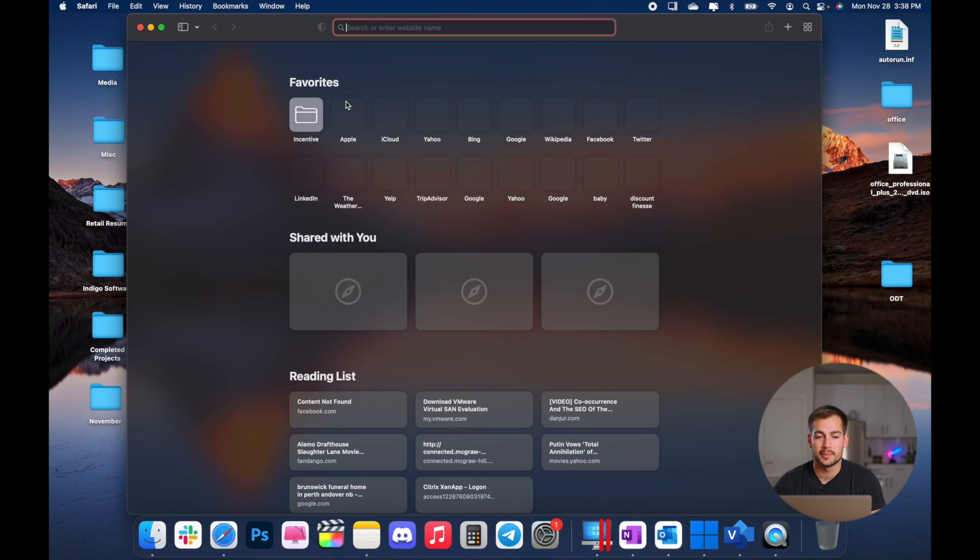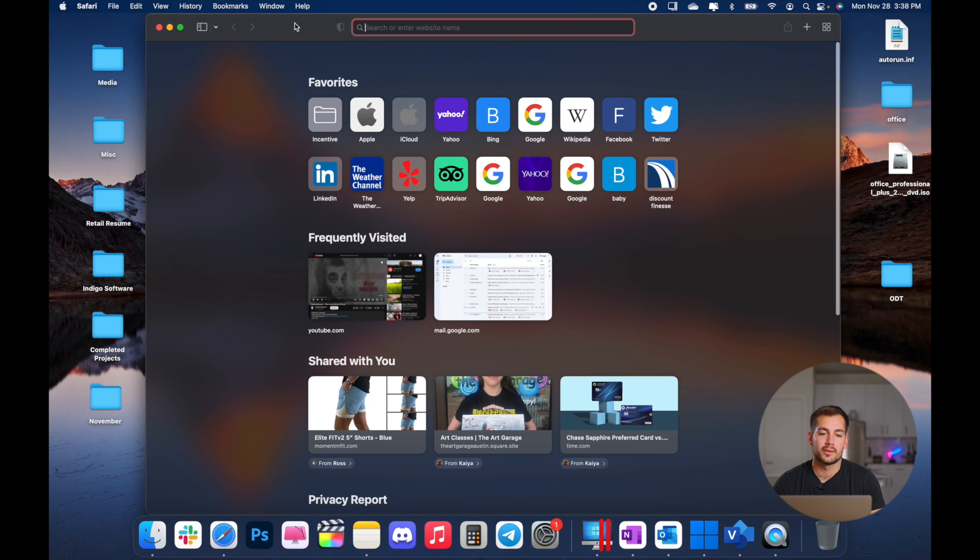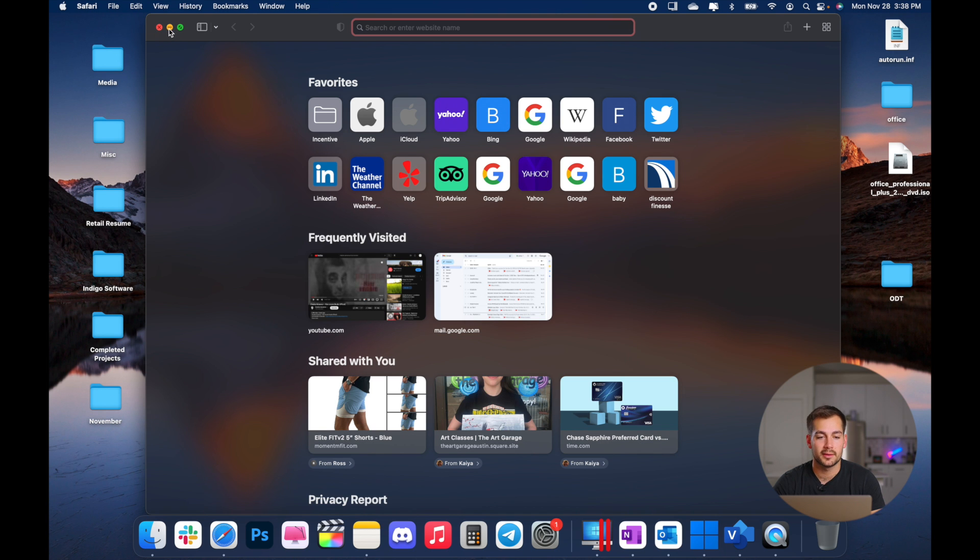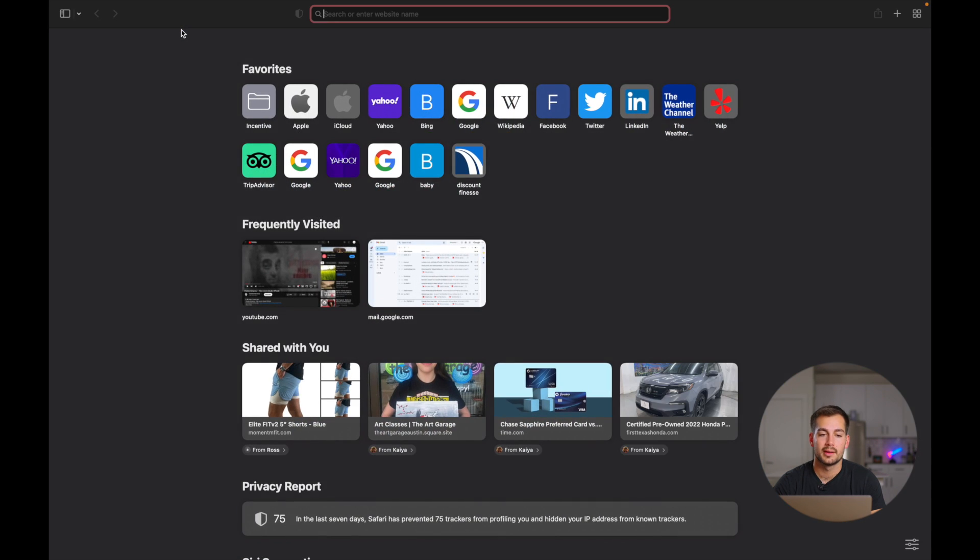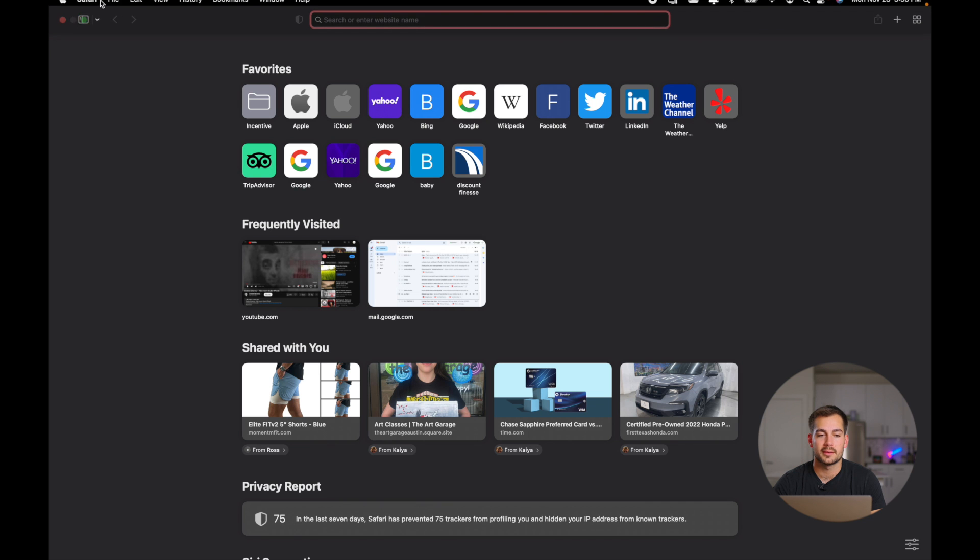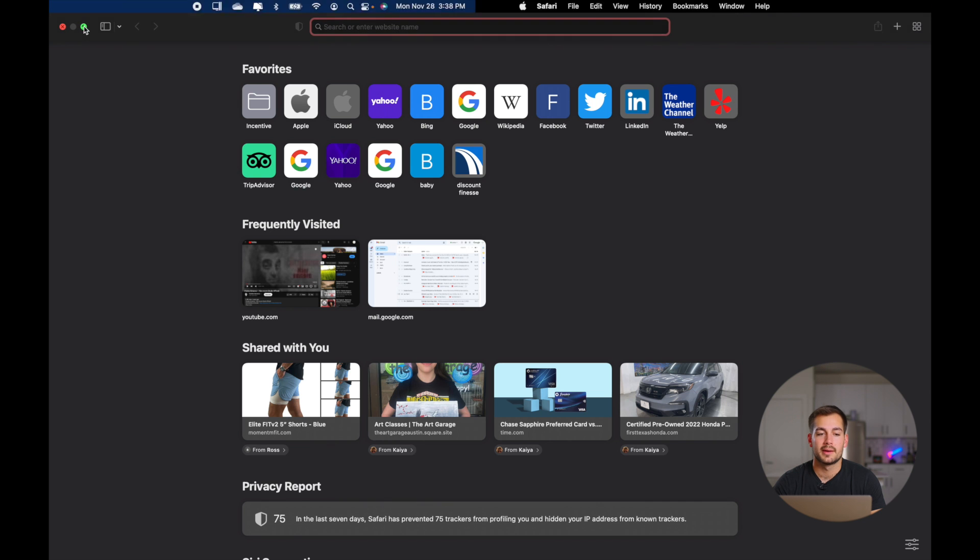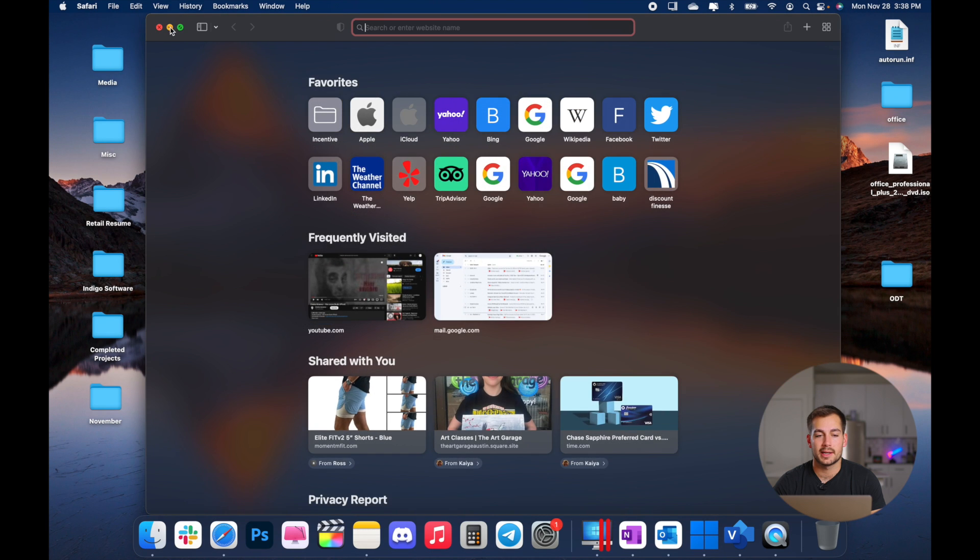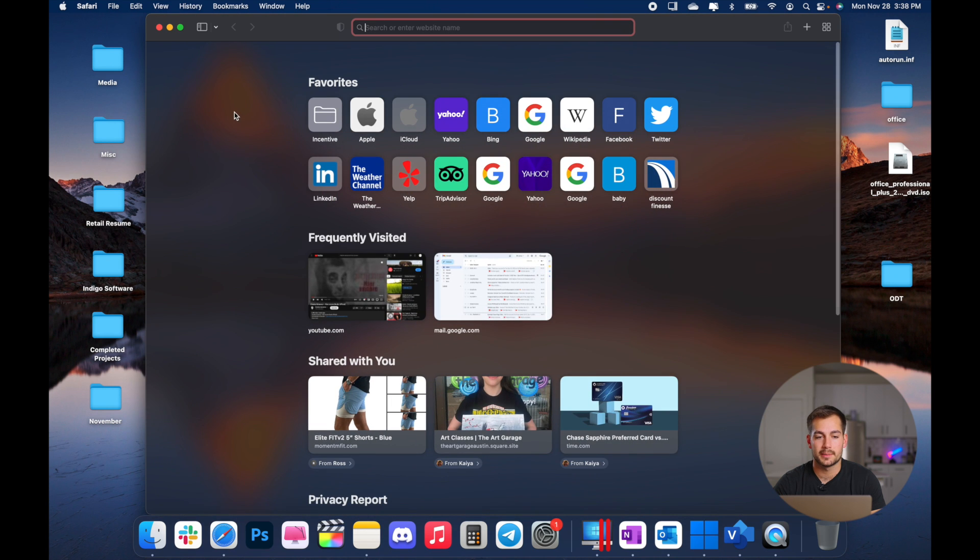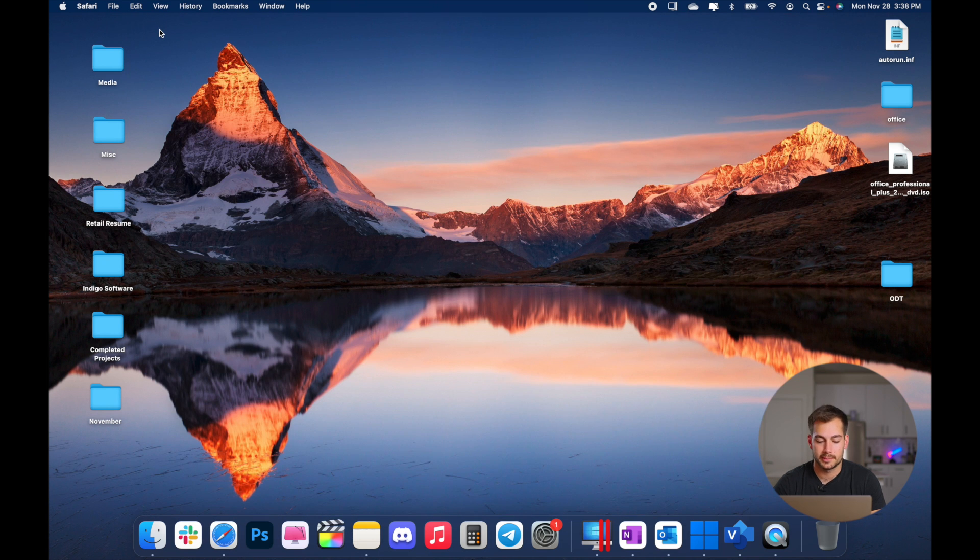Now if I pull up any window, similar to Windows, we have a close option right here, we have minimize, and then we have full screen. So by clicking each one of these, I can enter full screen, I can minimize the window, bring it back by clicking the icon, or I can X out of it.